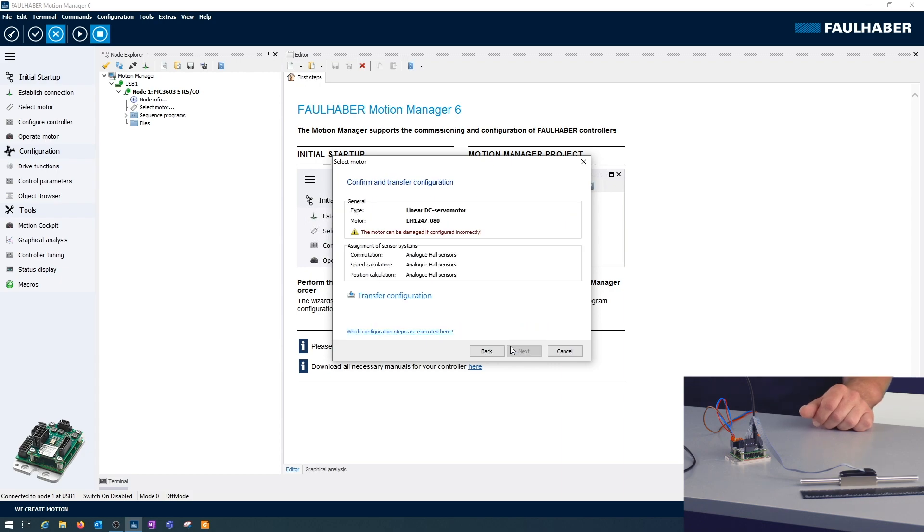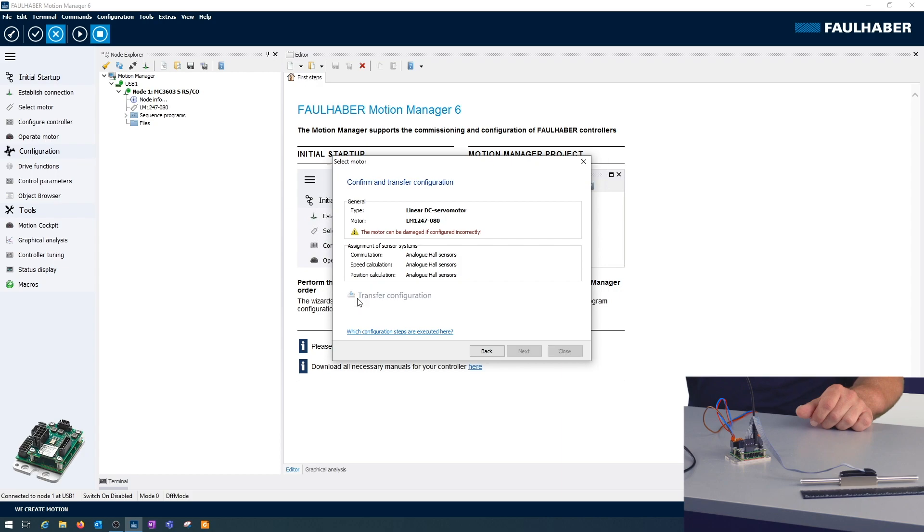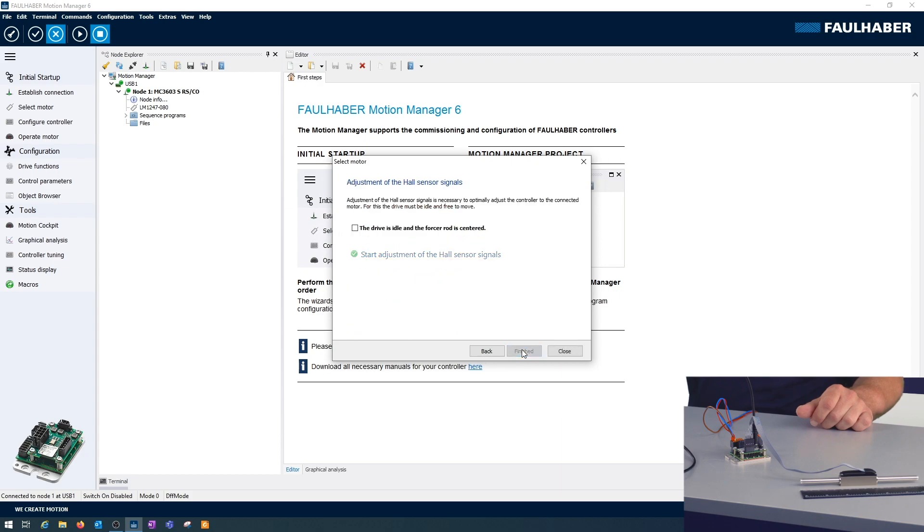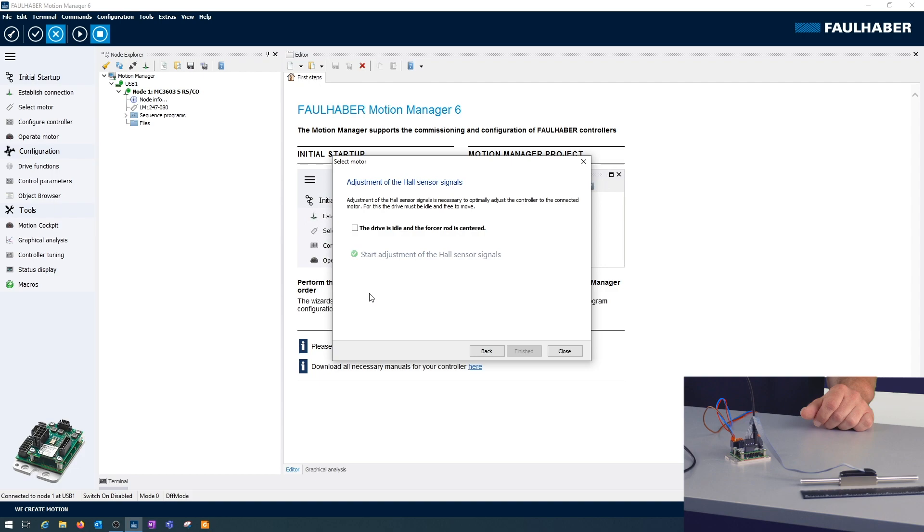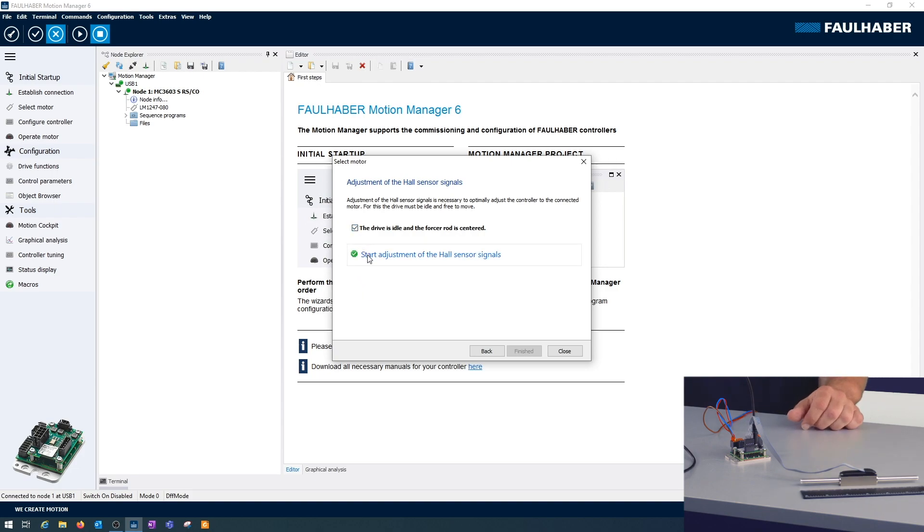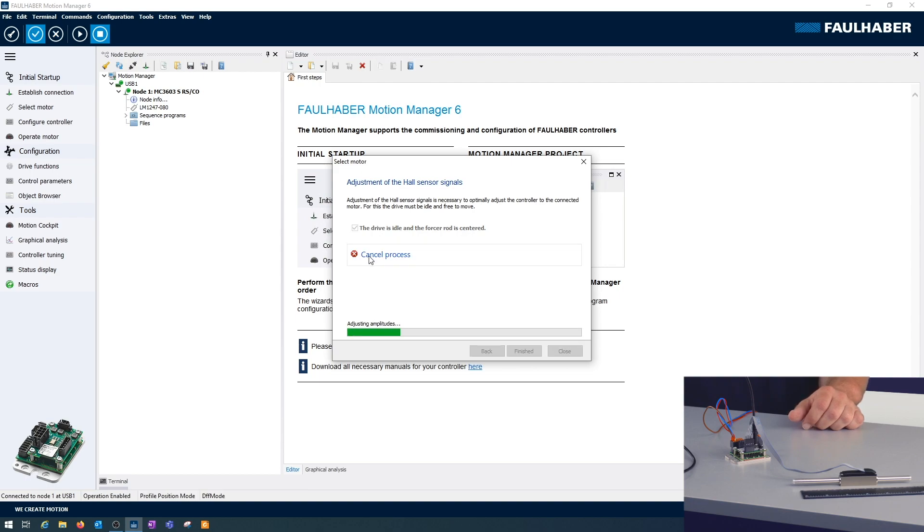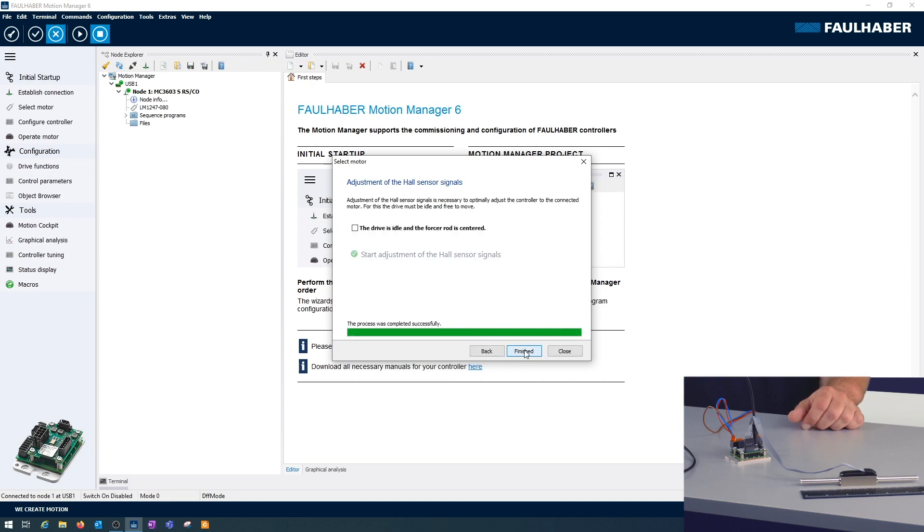A summary of the settings. Now we can transfer these. As always with these linear hall sensors, we are offered the option to have a teach-in. For that one, the rod has to be in the middle of the movement range and should be idling. Then we can start the teach-in here. It's a small movement and then we are done.